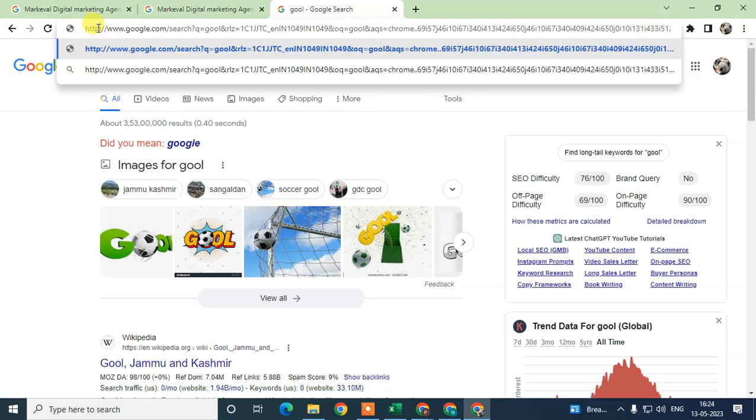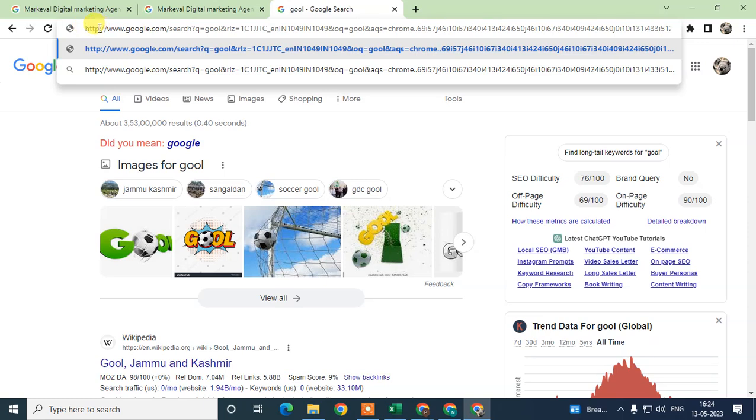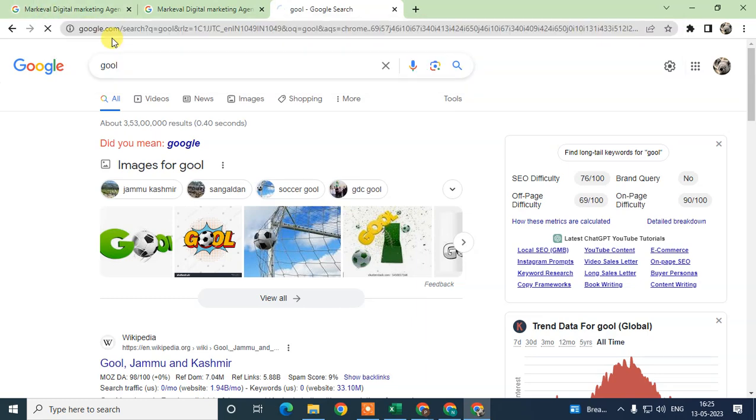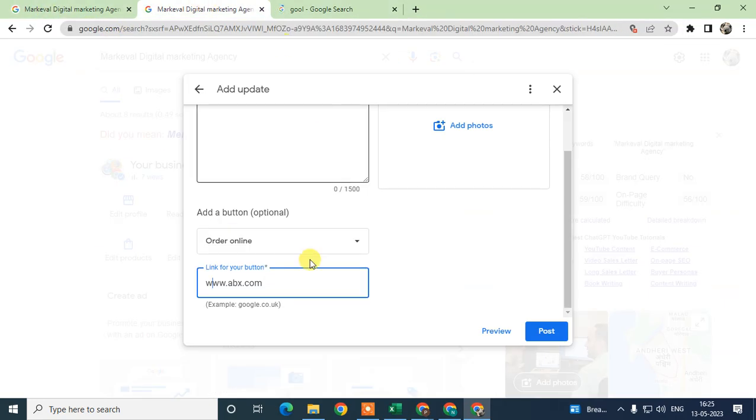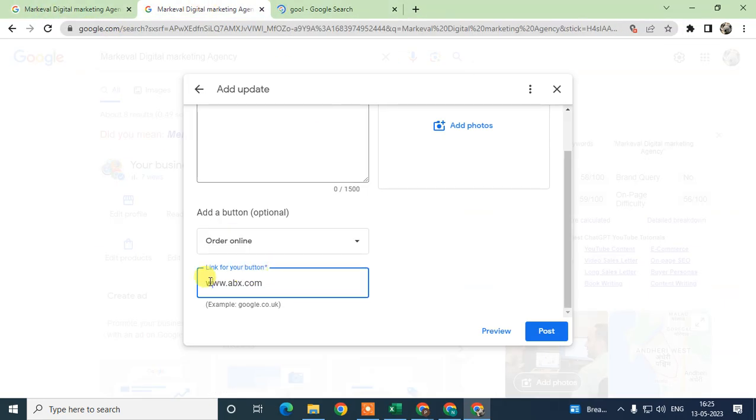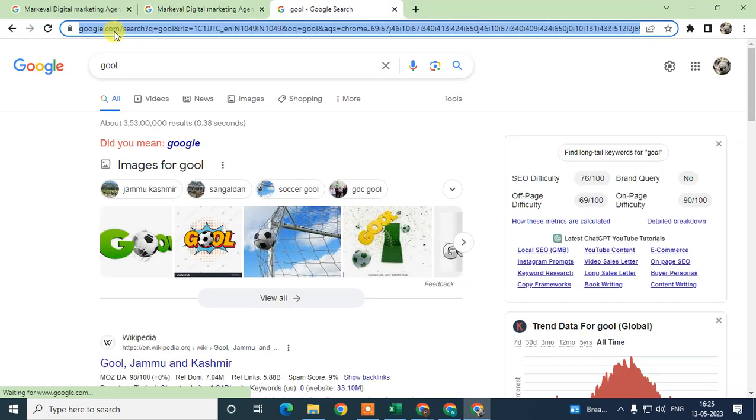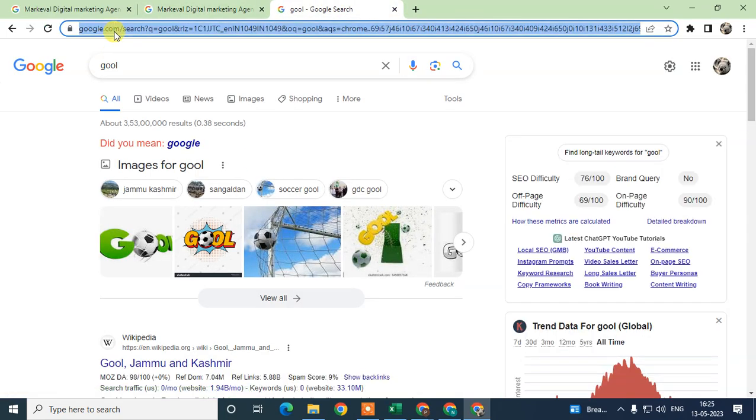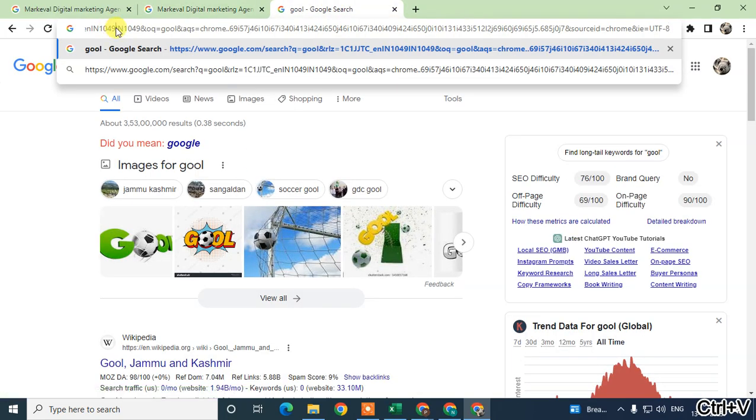That means this URL doesn't have an SSL certificate, so it's a spammy URL for Google. Use an SSL certificate for your website or link and put the proper link here. Don't put a link without an SSL certificate.